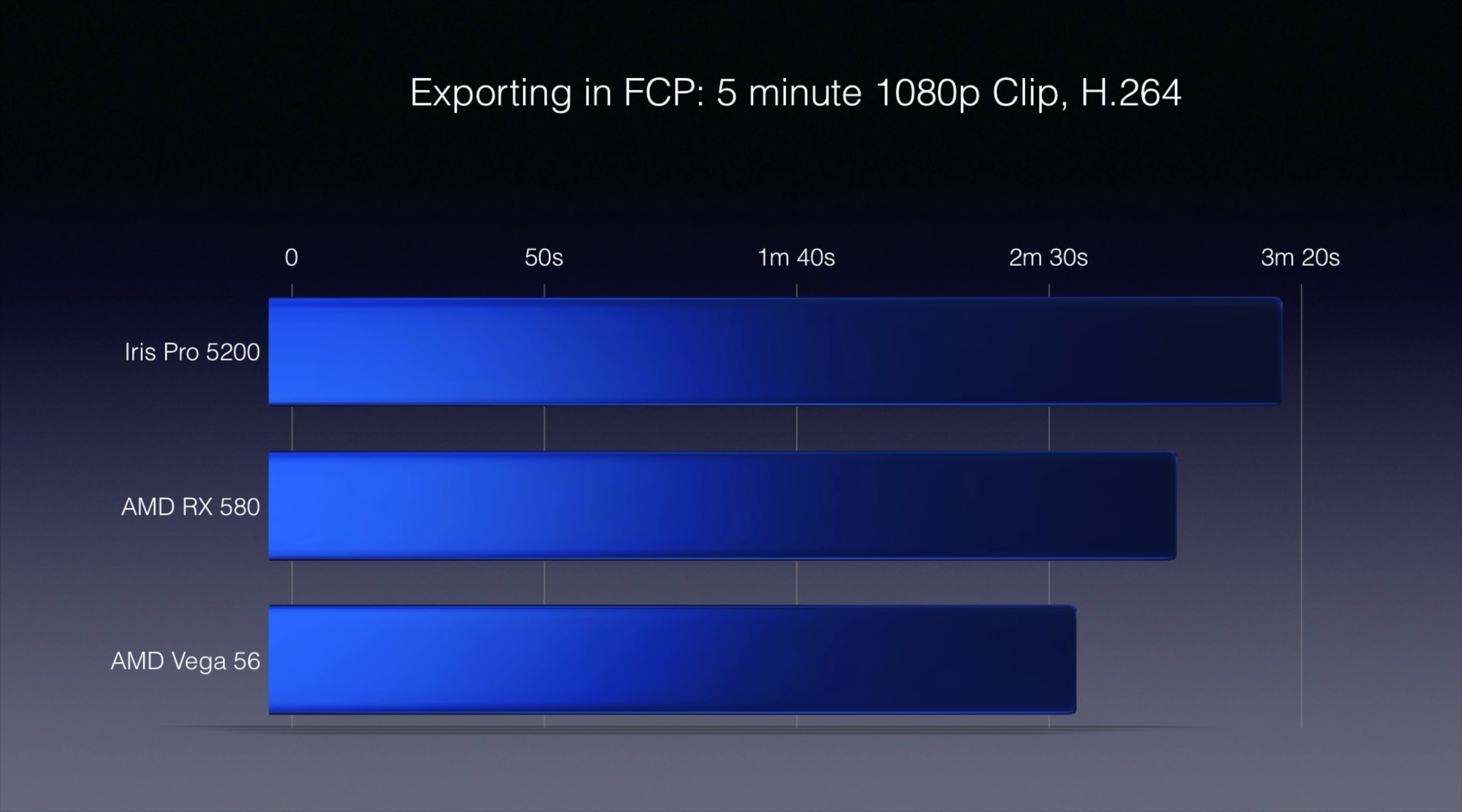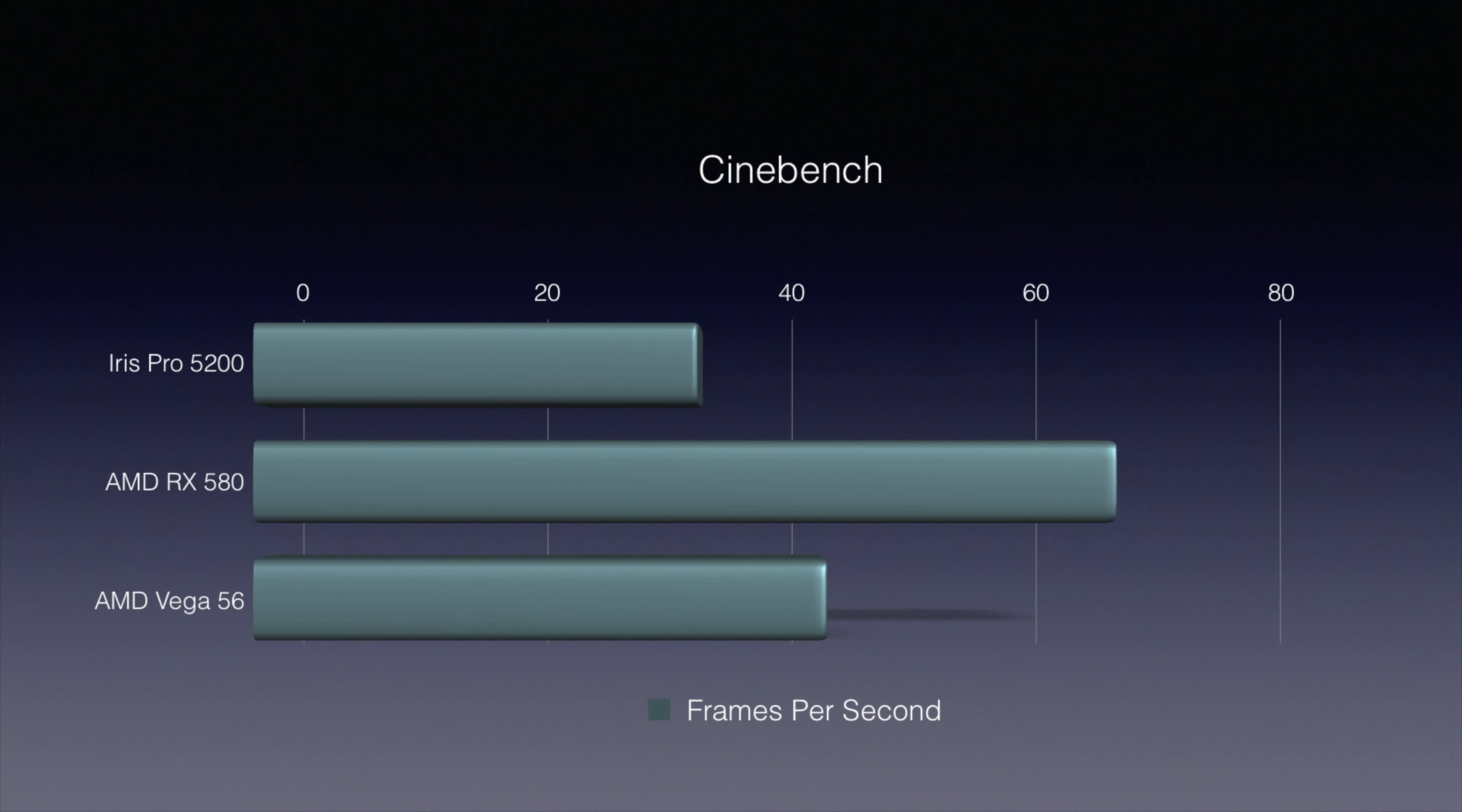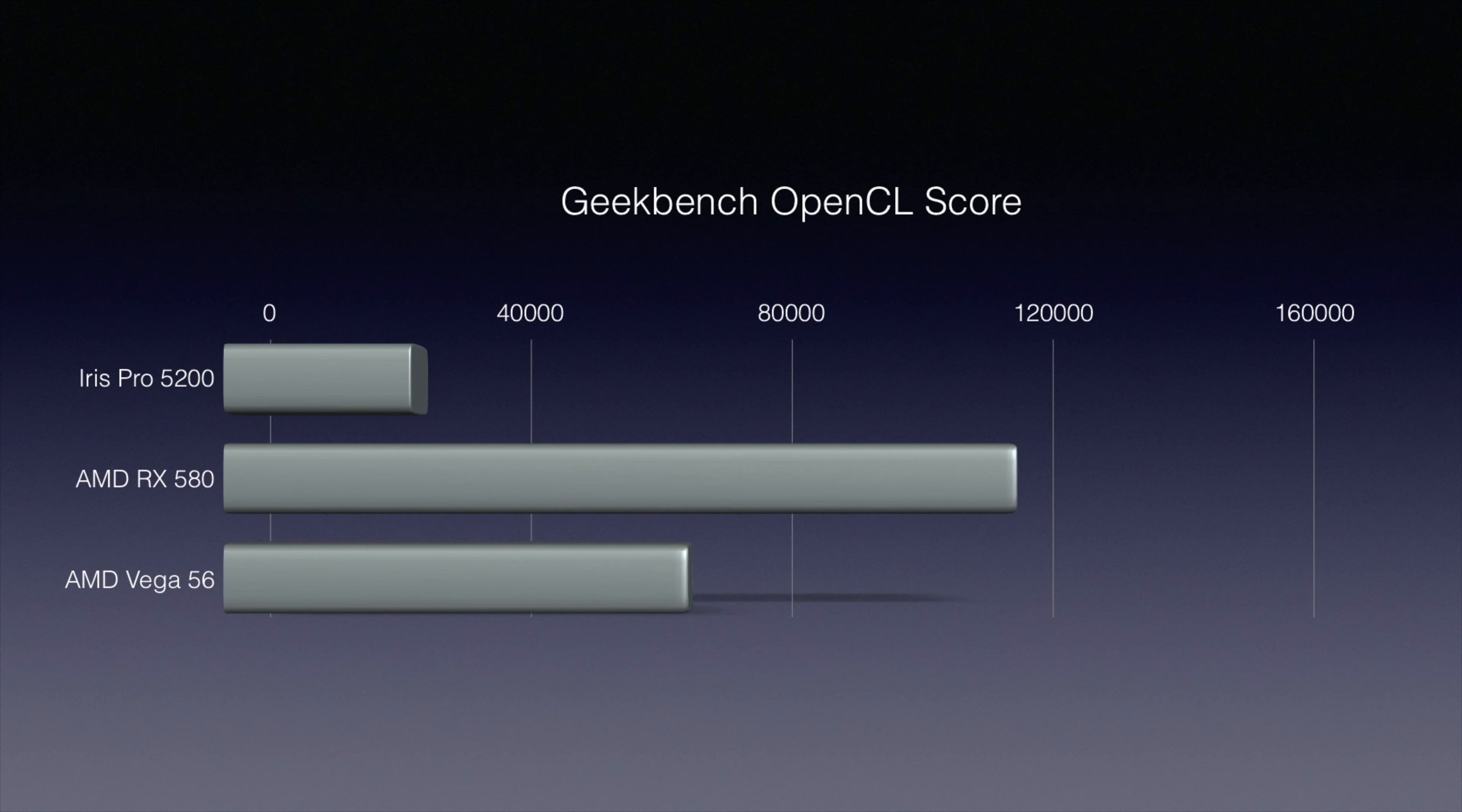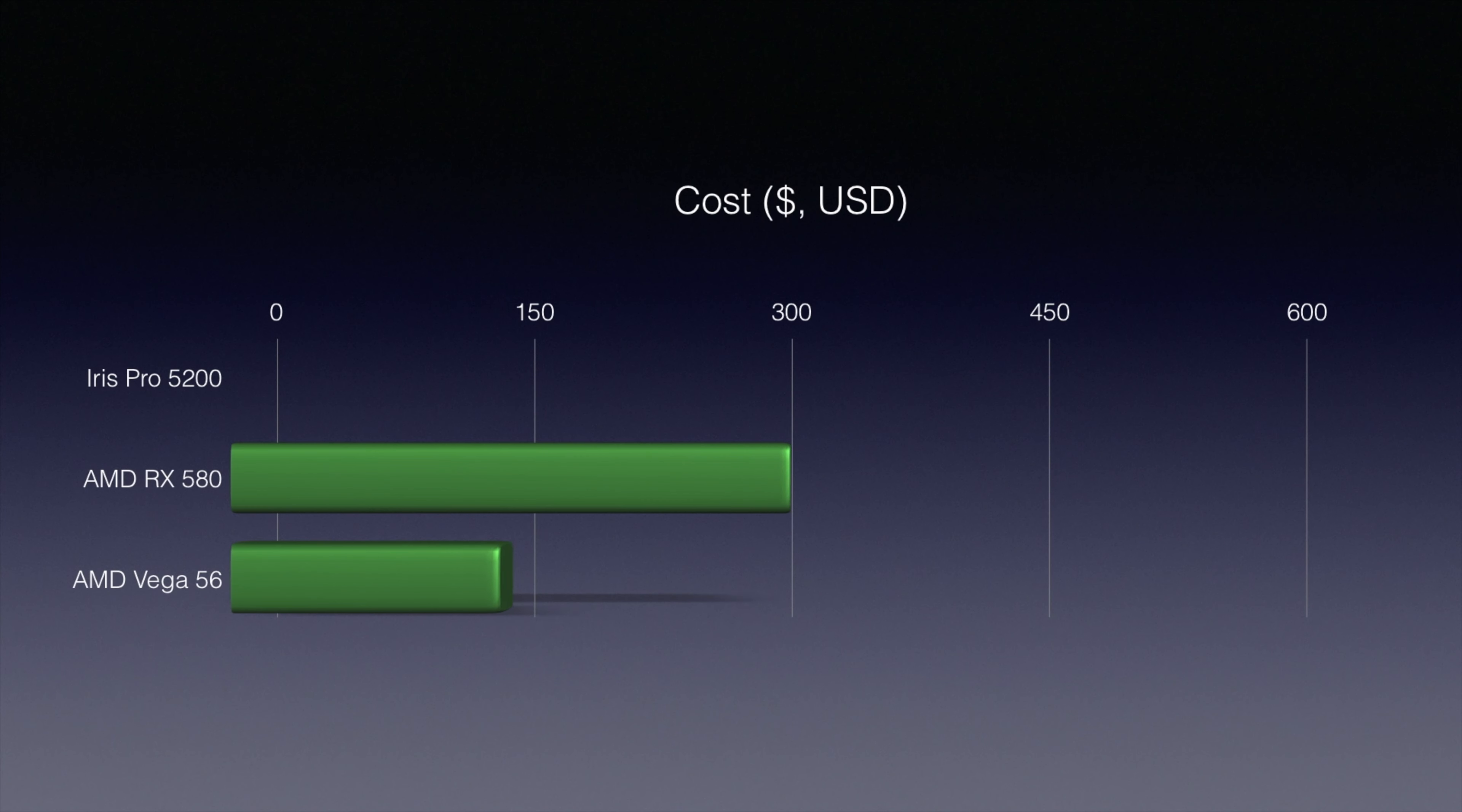In Final Cut Pro, we see an improvement of about 11% going from the 580 to the 56. In Cinebench, we see an improvement of around 11.8% in terms of frames per second. And in Geekbench, the least accurate benchmark, we see around 15.63%.